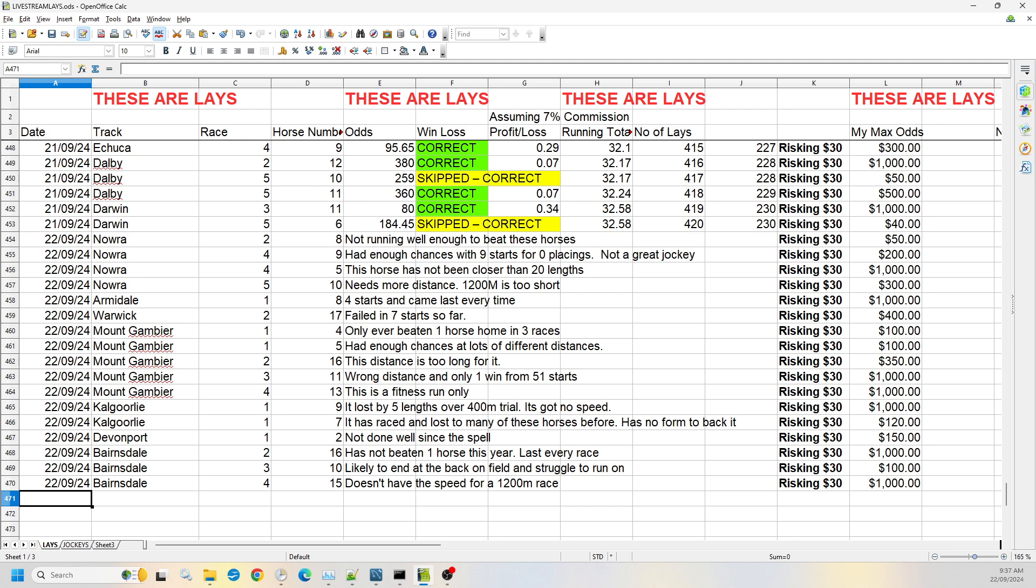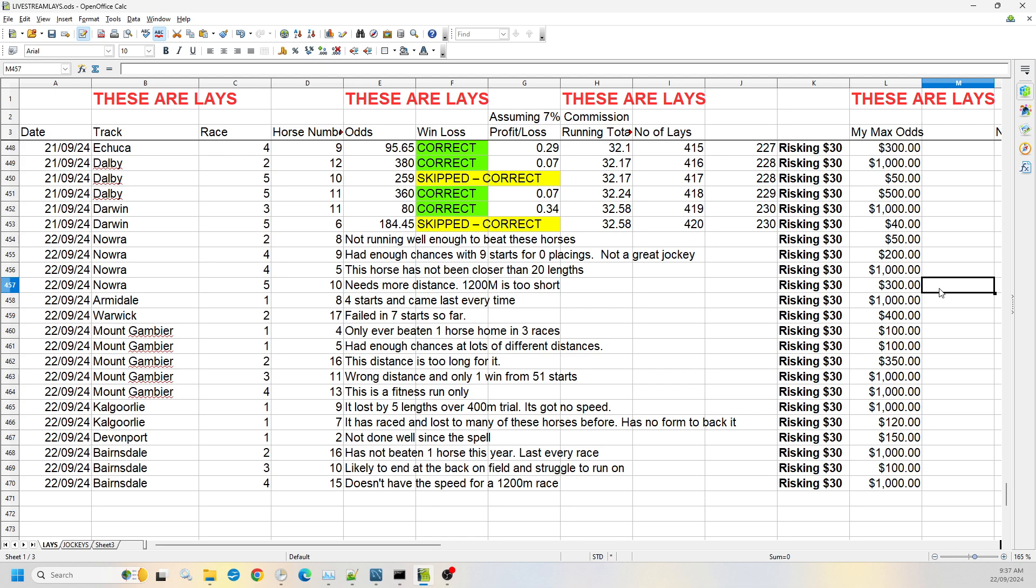Then we've got Nowra race five, number 10. It needs more distance. 1200 meters is way too short for this horse. So I'm willing to go up to the $300 mark.